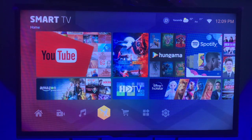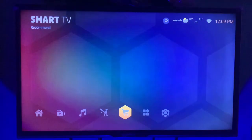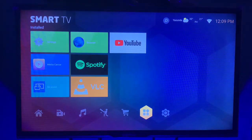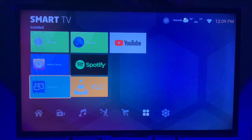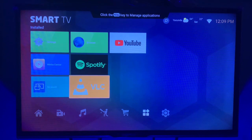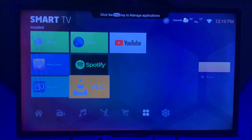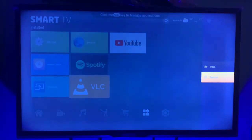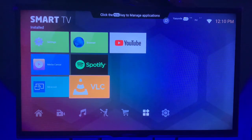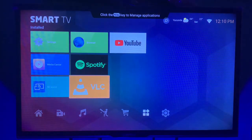On your smart TV, head over to where you have all your applications installed. Go to the application you want to uninstall — I want to uninstall VLC. Then click the Menu button on your remote control and click on Remove.